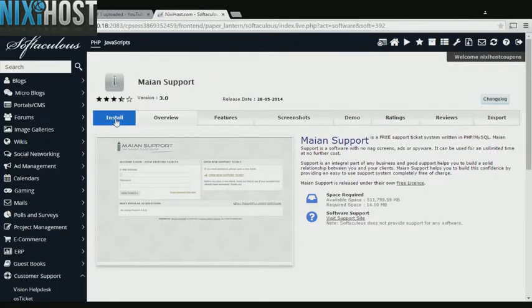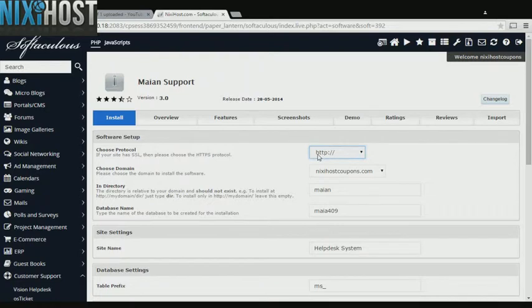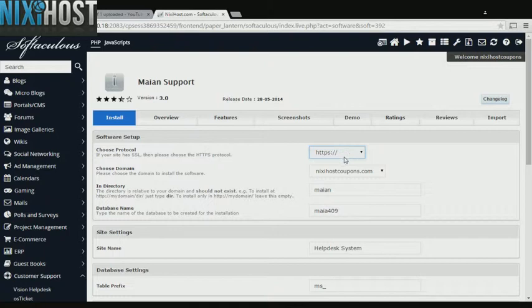Click Install. If you have an SSL certificate, you can change the protocol to HTTPS. Otherwise, leave this default.